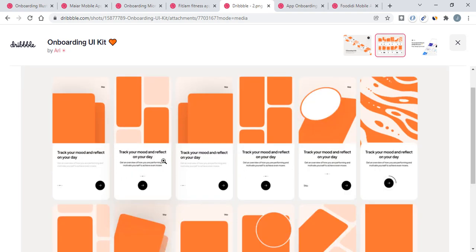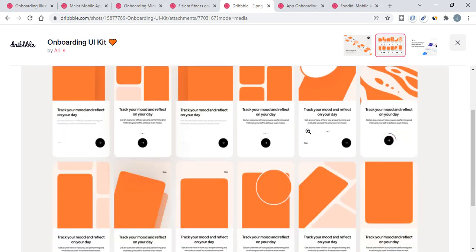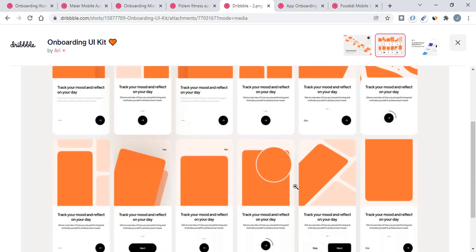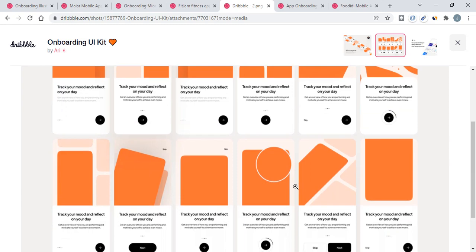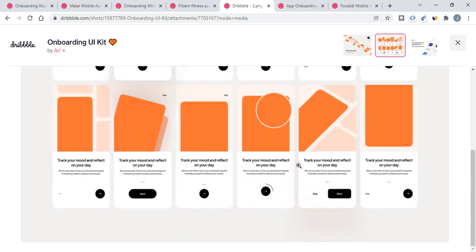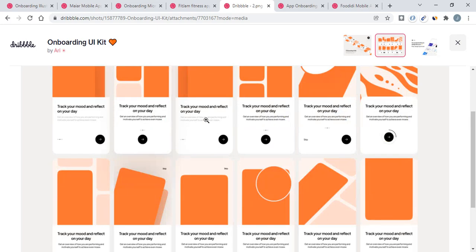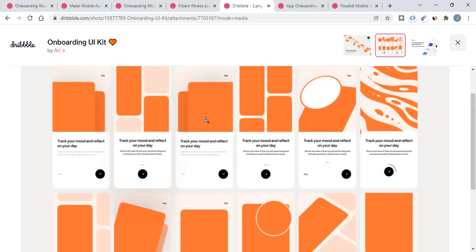You may take any one of these and paste your images instead of these orange colors, then start implementing from Figma to Android Studio. This will be a good way to start with onboarding UI kit screens.